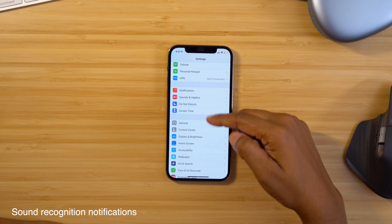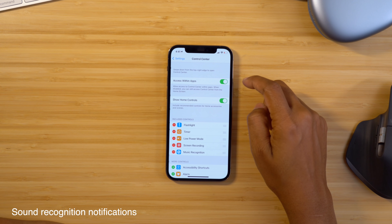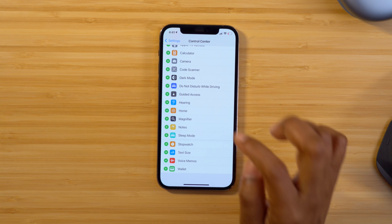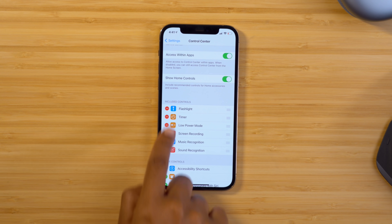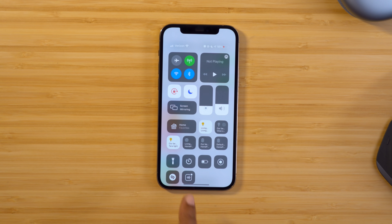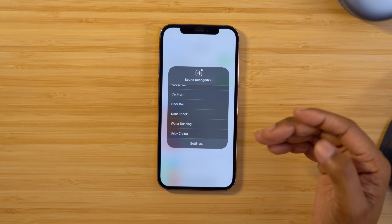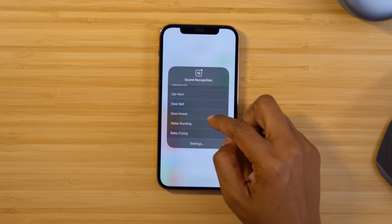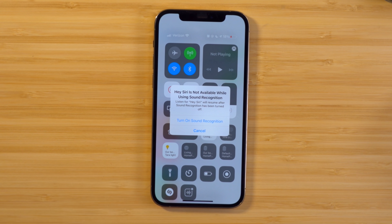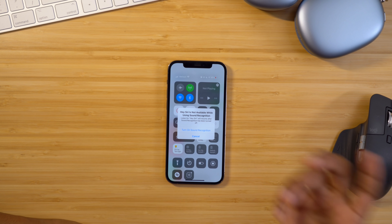A feature built into your phone with iOS 14 is Sound Recognition — when specific sounds are heard, your phone will notify you. To turn it on, head into Settings, navigate to Control Center, and scroll down until you see Sound Recognition. Tap the plus symbol and it gets added to your included controls, so when you swipe down to your control center you'll see the icon. Make sure you turn the feature on and choose the sound you want to be notified about. Note that you cannot use Hey Siri while using Sound Recognition. I'll choose doorbell, and now anytime a doorbell sound is heard I'll get a banner notification.